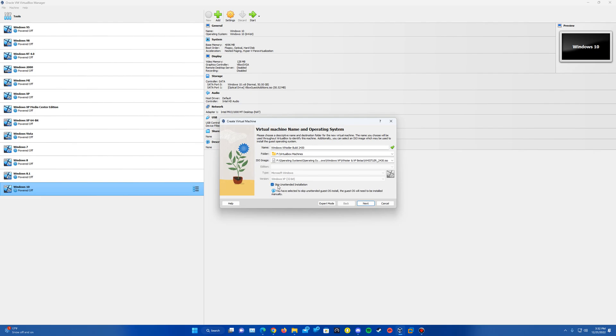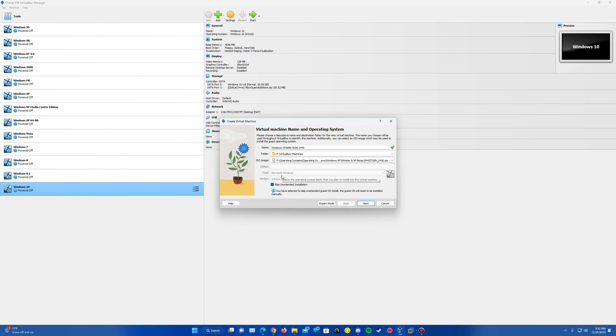So we're going to skip the unattended installation, but it should have it automatically selected as Windows XP 32-bit. If you didn't insert the ISO, make sure this is listed as Windows XP 32-bit. Then we'll want to go ahead and hit Next.